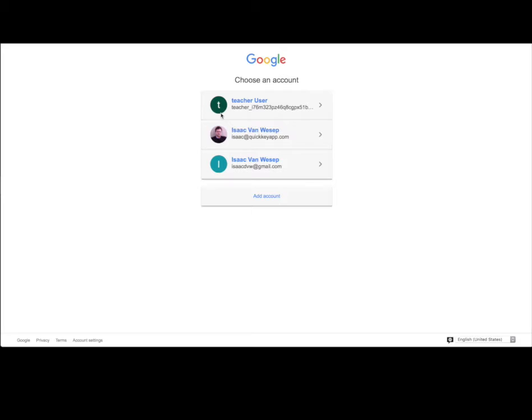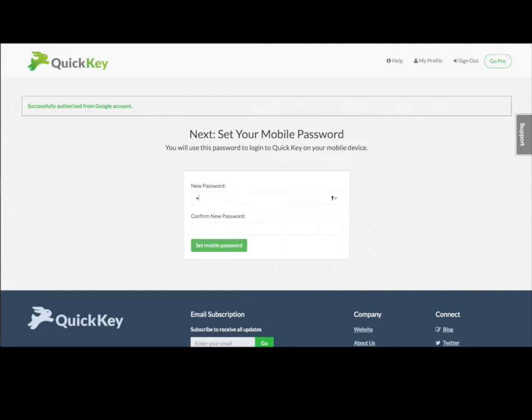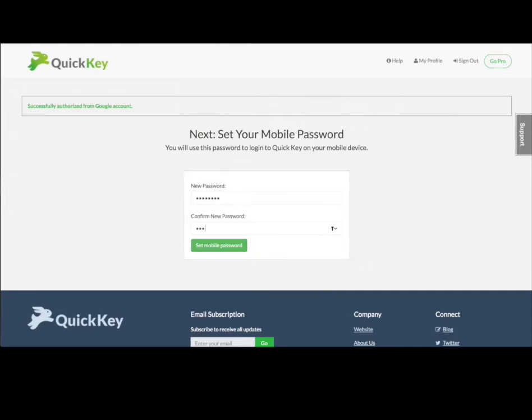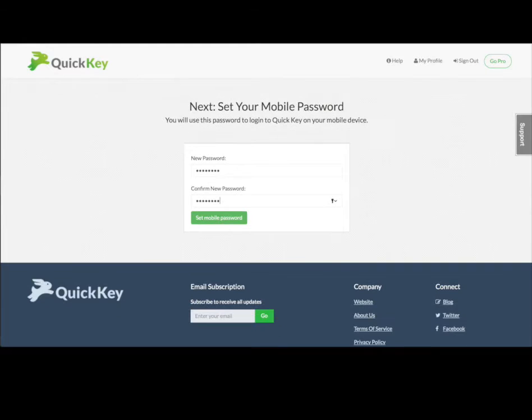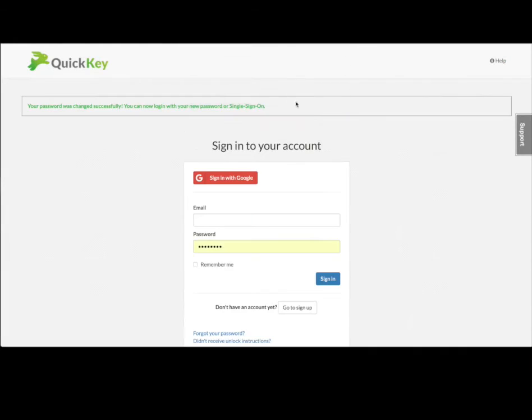Create your QuickKey account with any Google account by clicking the Sign up with Google button. Choose the Google account you want to sign up with, then create your QuickKey Mobile password. You'll use this password to log in to QuickKey Mobile on your Apple or Android device.